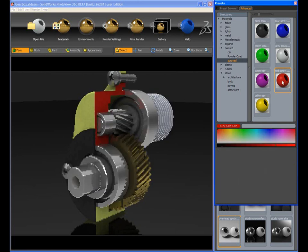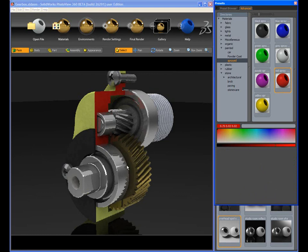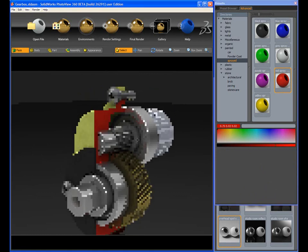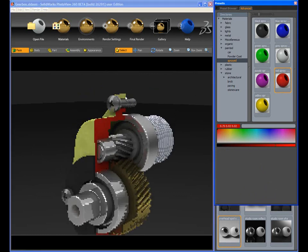PhotoView 360 allows the application of appearances to individual faces, bodies, parts, or to the whole assembly.